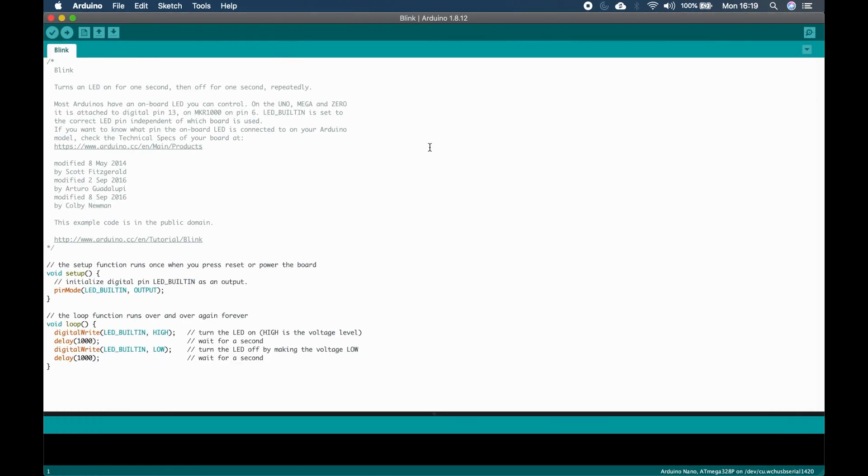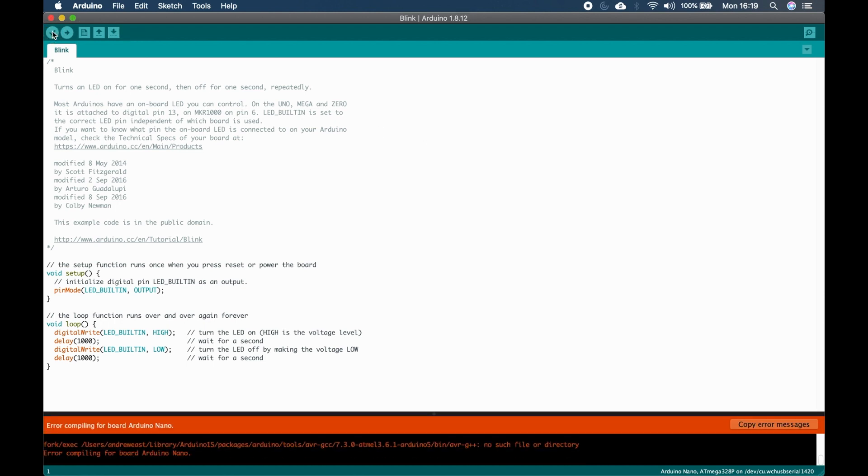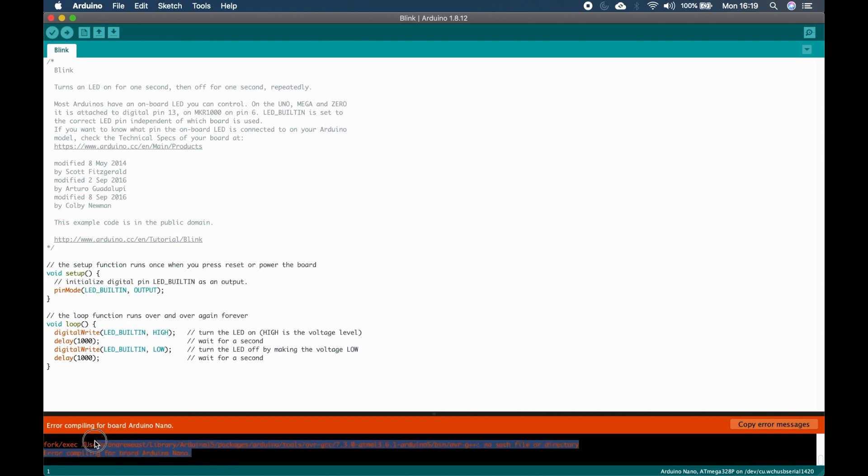Open the Arduino IDE, select the sketch you wish to compile, click compile. An error is returned, stating that the AVRG++ compiler is missing from its directory.